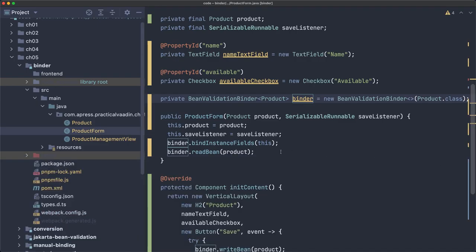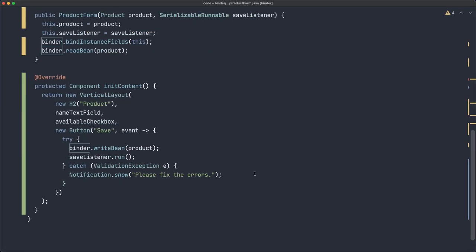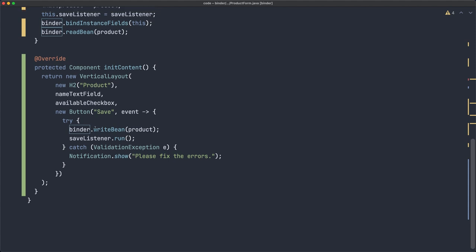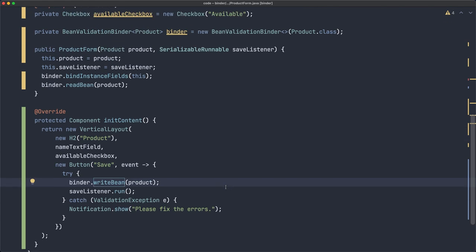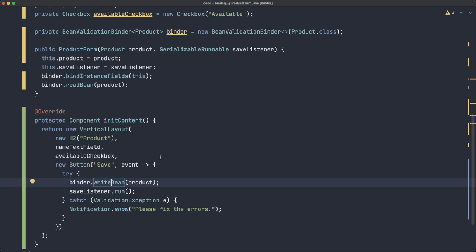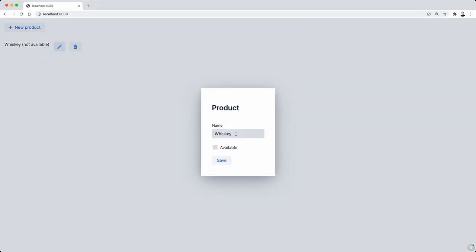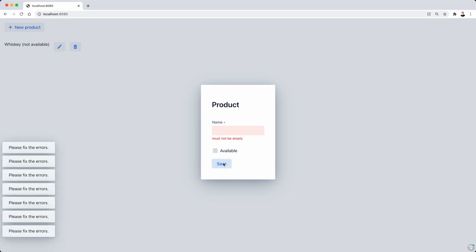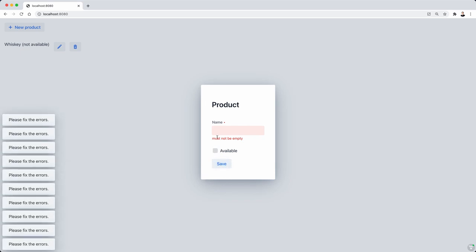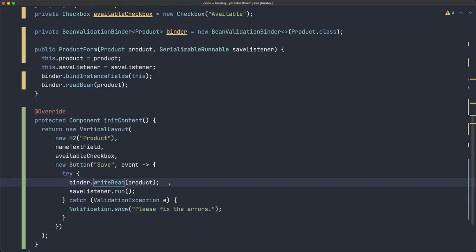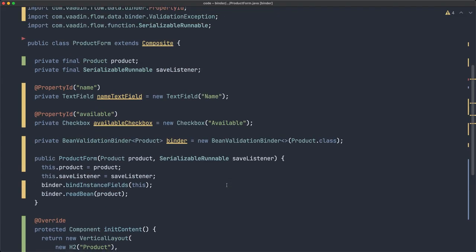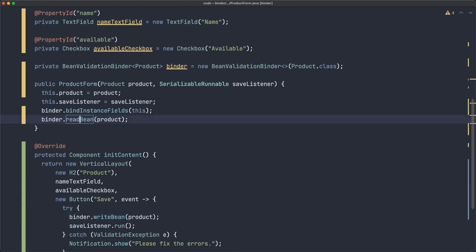This part is working, the writeBean. You saw also the validations happening there, right? We cannot save the product if we don't specify a name for it. Very good, so that's readBean and writeBean.